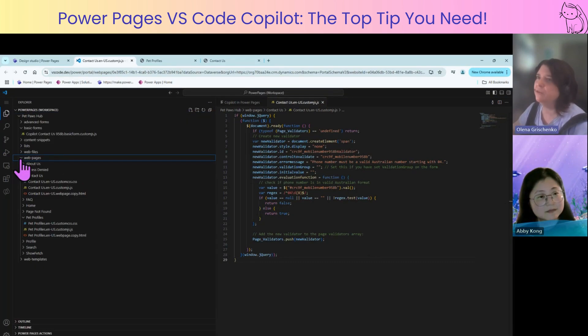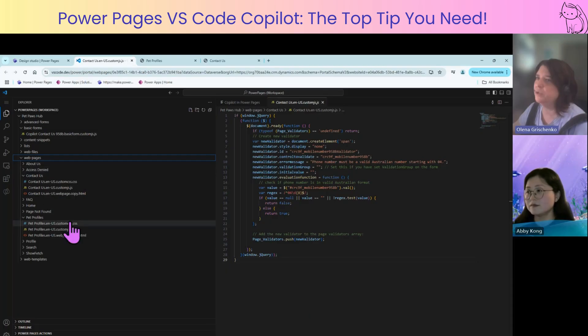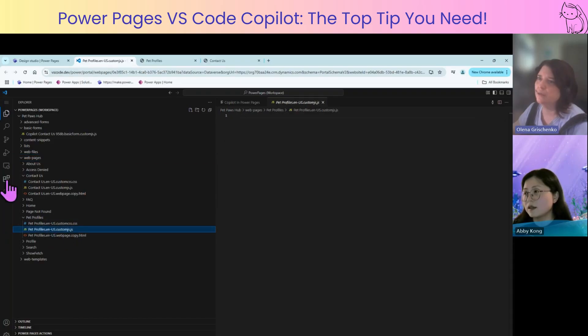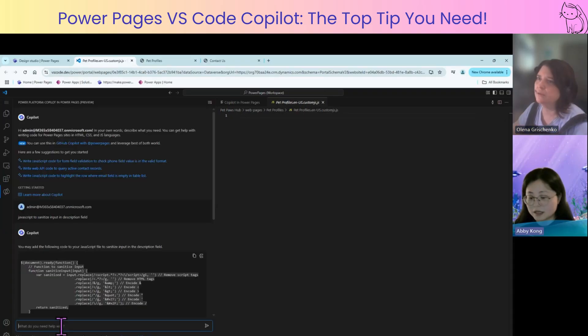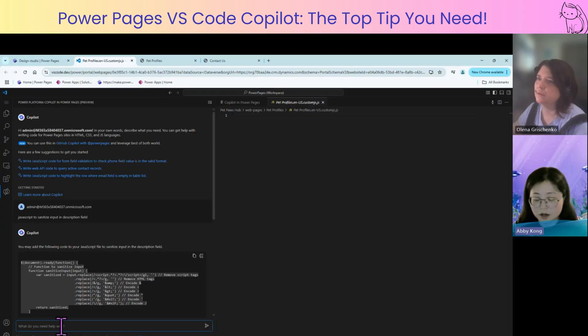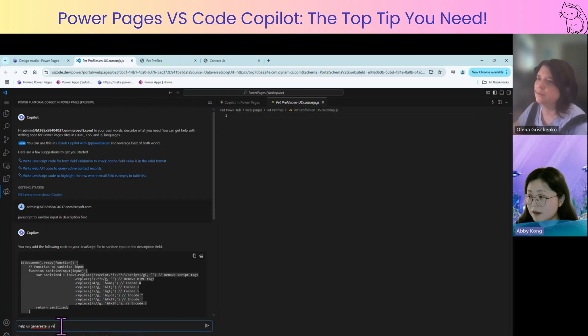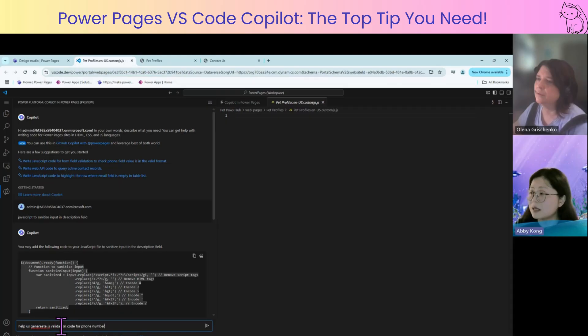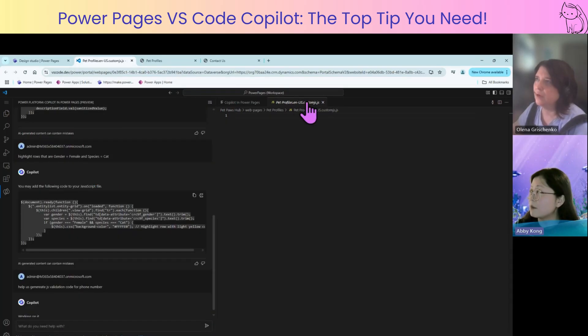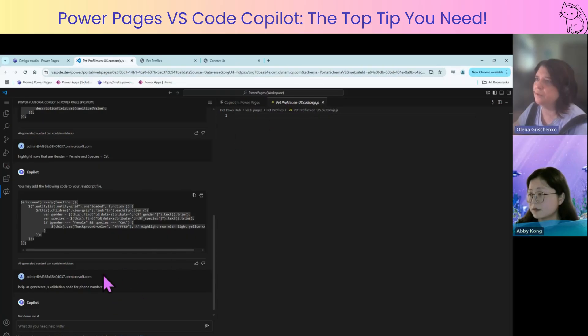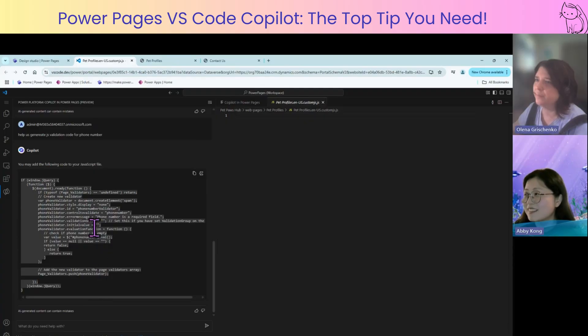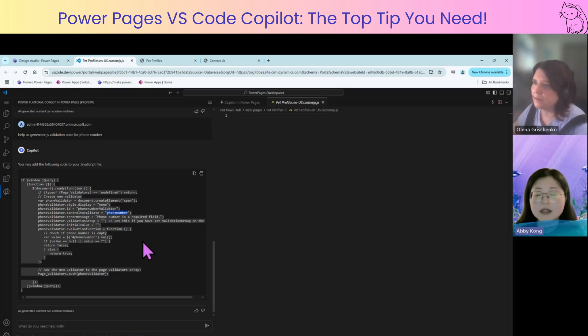So how did we generate it previously? Do you remember what did we select or we just did it? Yeah, how we generated before is basically we say, give us, help us generate a JS validation code for phone number. And you see that when I'm in the context of web page. Oh, you mentioned the Australian format. Yes, yes. It's not exactly the same. Yeah. You see the controls to validate here is phone number. It is generic, right?